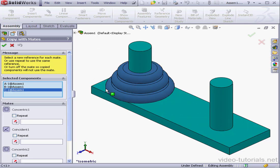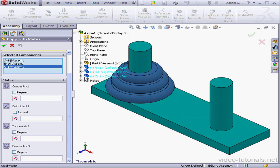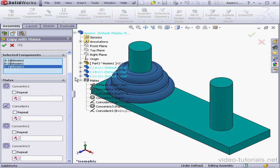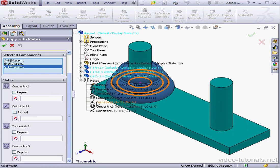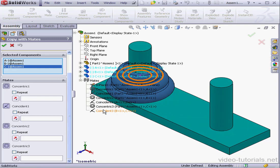Some of the mates were applied between the components, the coincident mates, and they don't show here. But coincident two and three do appear in our tree. There's two, and here's three.